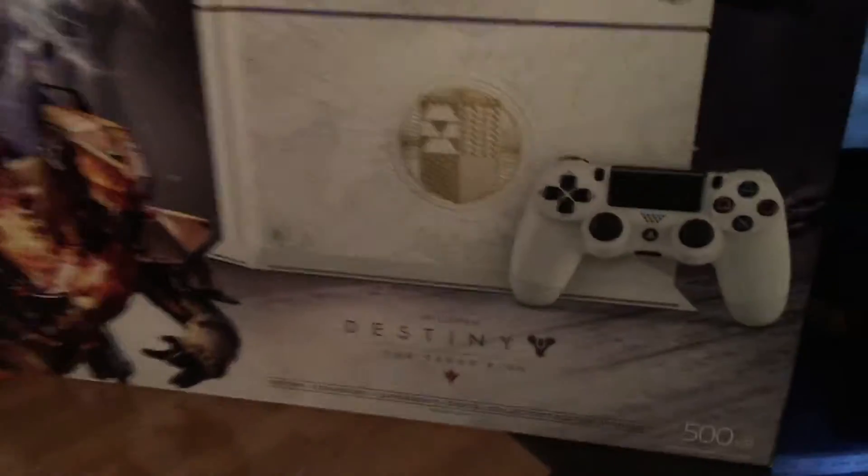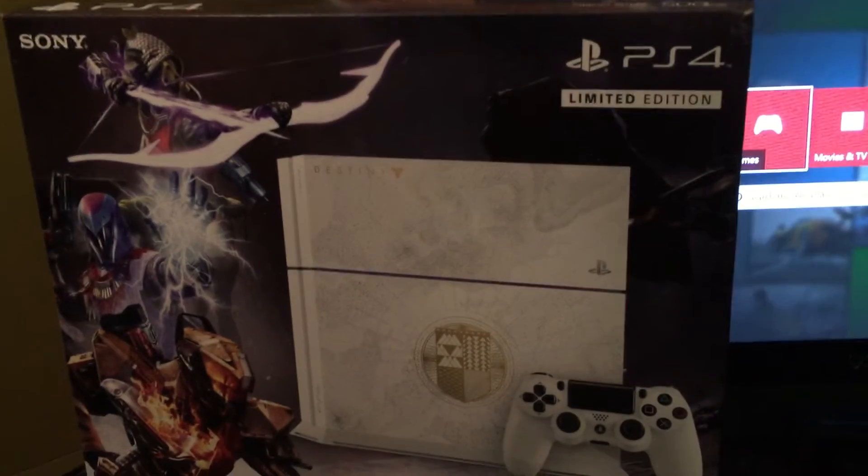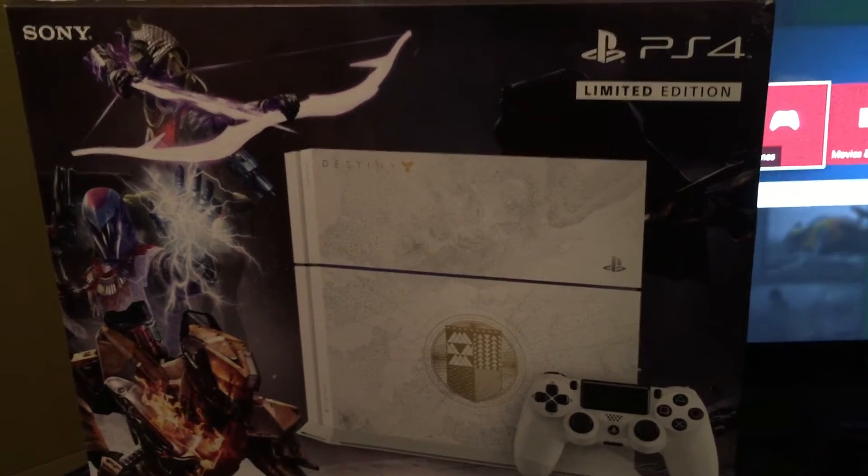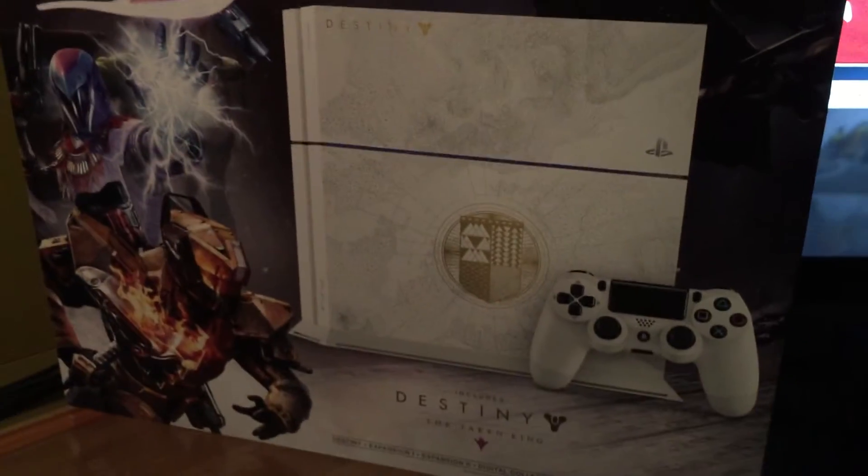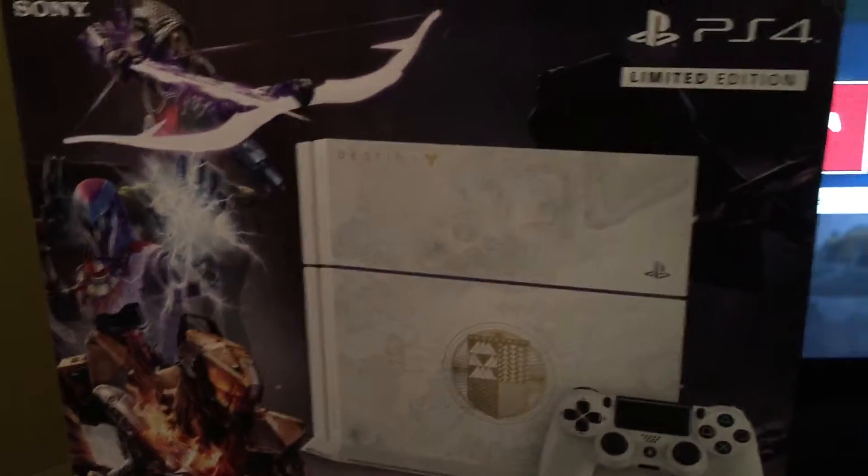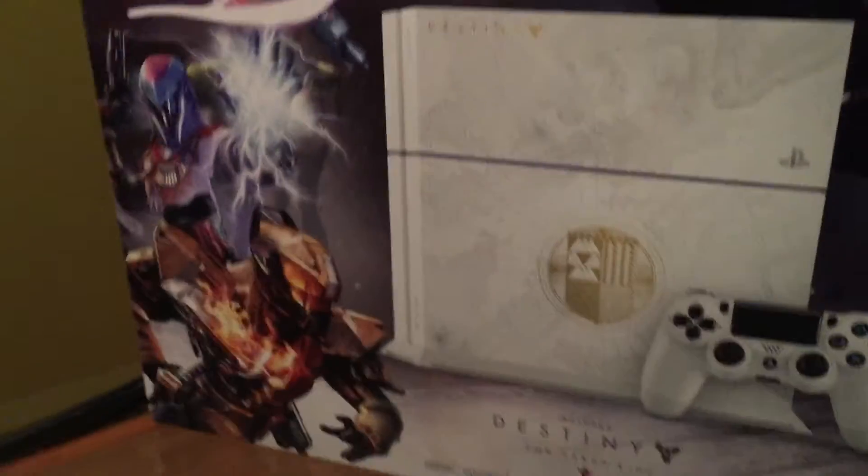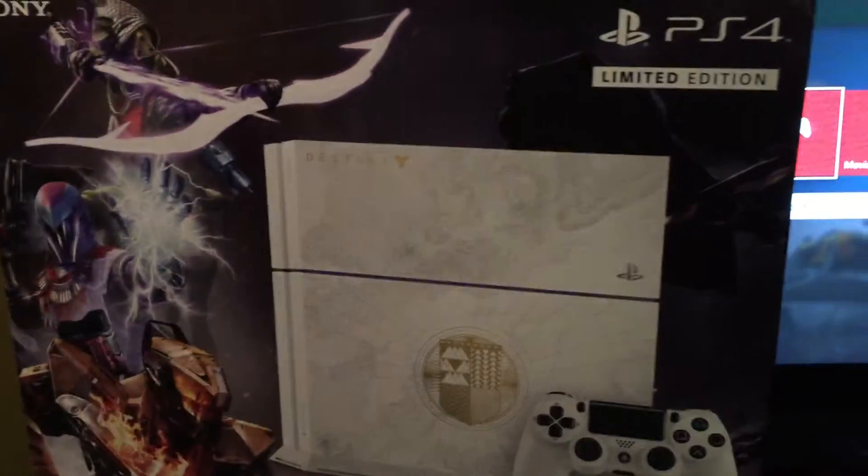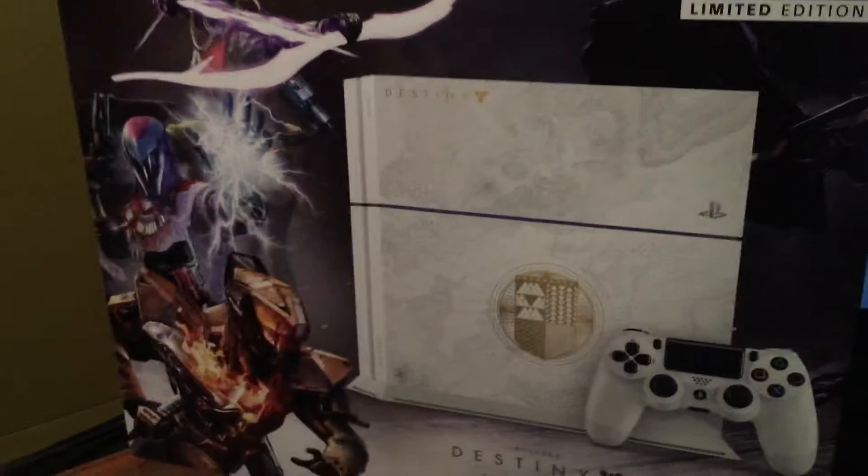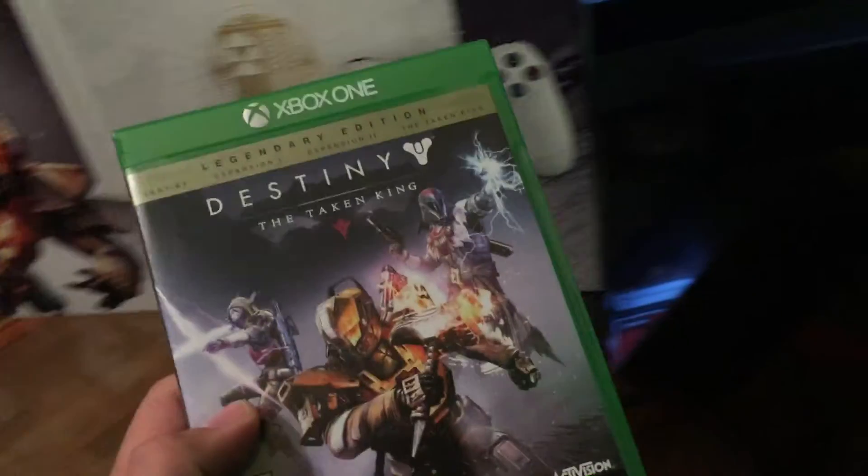So today's the day, it finally came out - Destiny: The Taken King. And I picked myself up the PlayStation 4. This is technically my second PlayStation 4. I got one on launch, then sold it - just wasn't for me. But I'm actually really excited for this one and I picked it up for the exclusive content.